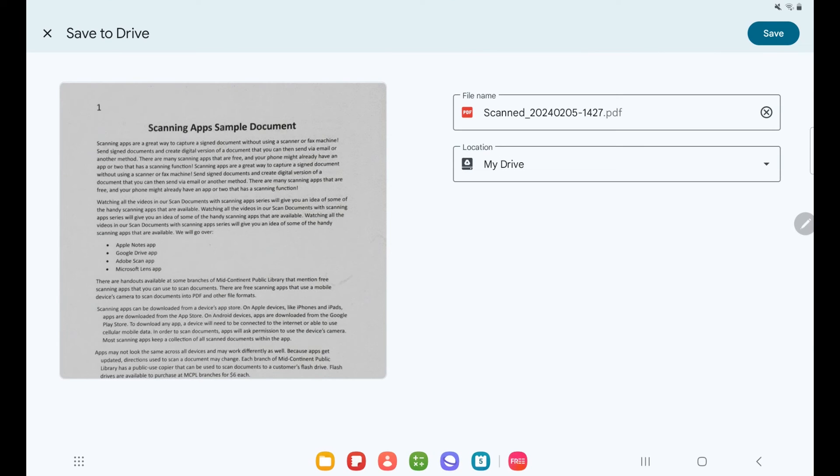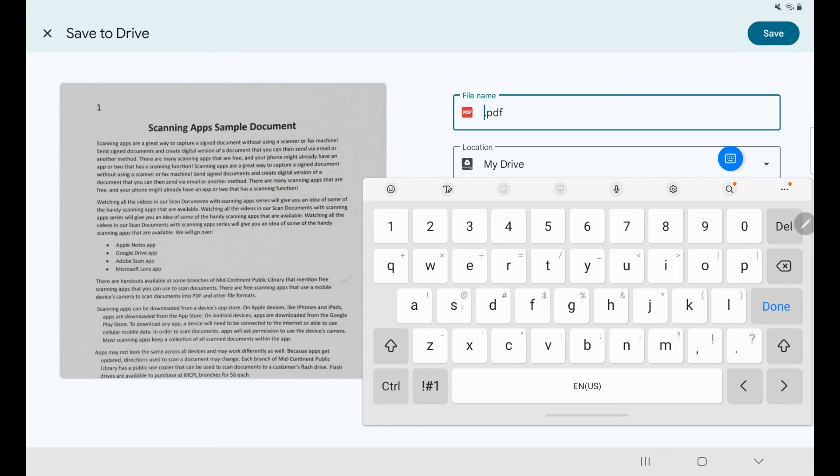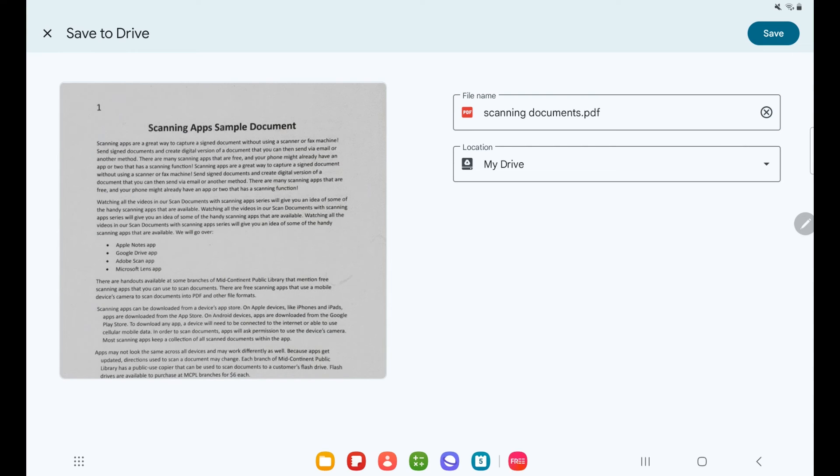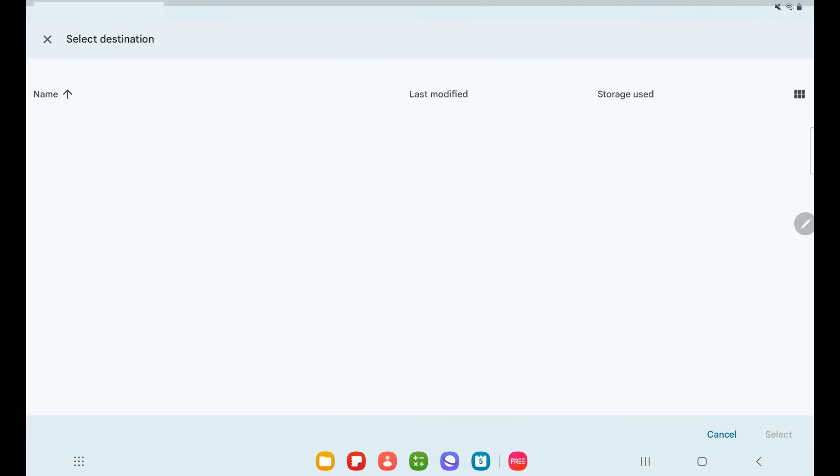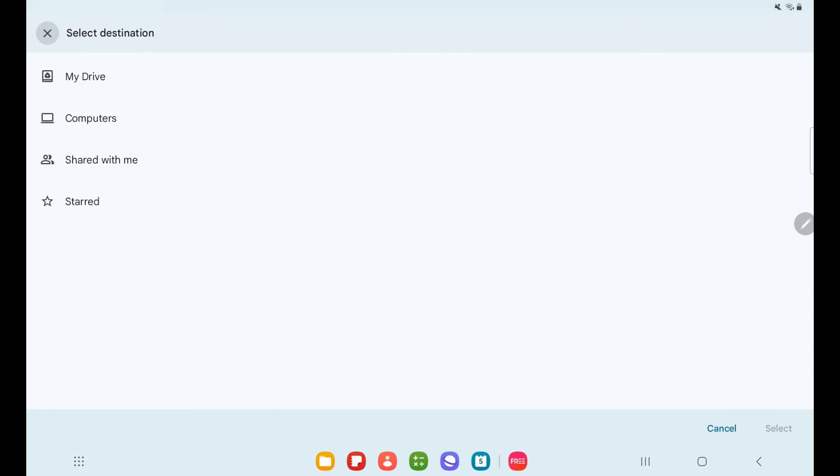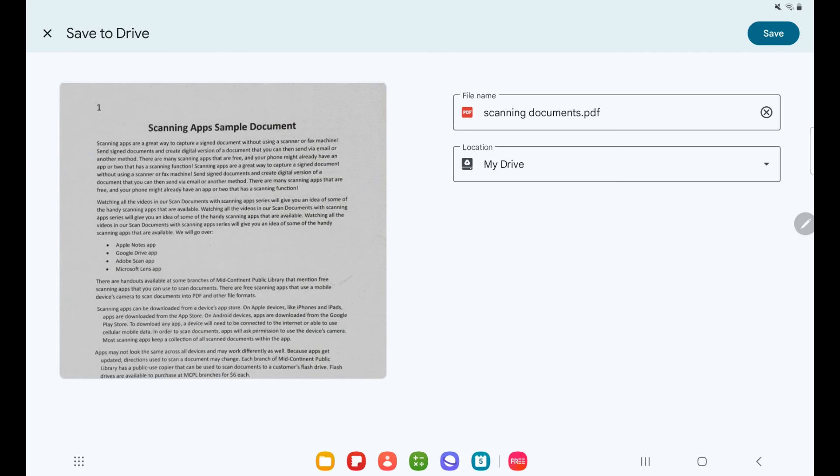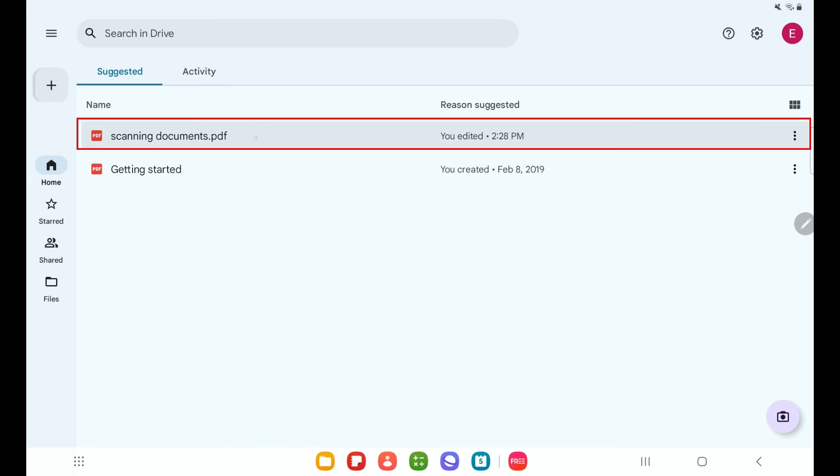On this screen, I can rename my scan if I want to. I am going to name this scanning documents. And then below that, I can select where I am going to save it. The default is my drive. But if I select this back arrow, I can see more options, including computers and different places within my Google Drive. Once I have selected where I want it to go, I will tap save. And then there we can see it in our Google Drive.